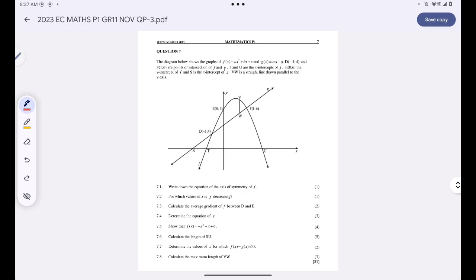In question seven, we are told that the diagram below shows the graphs of f(x) and g(x). D and F are points of intersection of f and g. T and U are the x-intercepts of f. E is the y-intercept of f, and S is the x-intercept of g. VW is a straight line drawn parallel to the y-axis, which means VW is a vertical line.